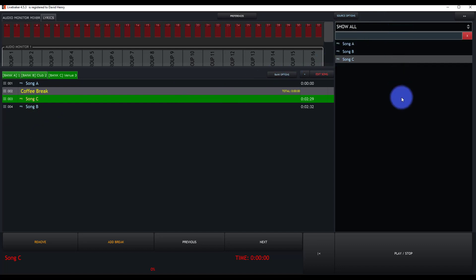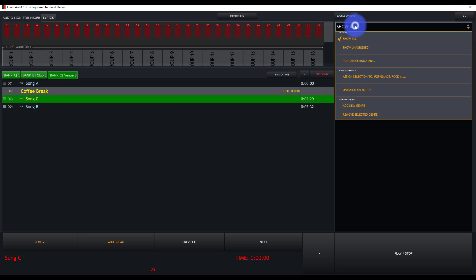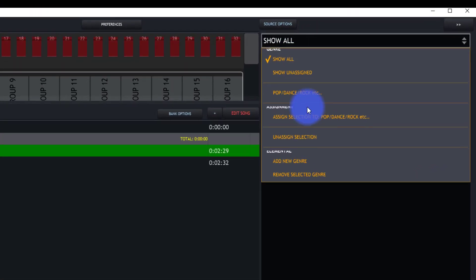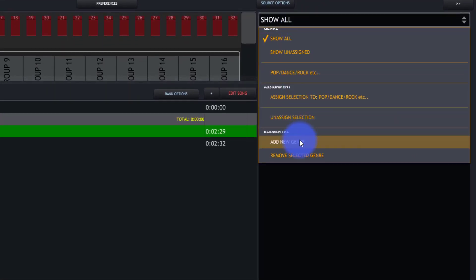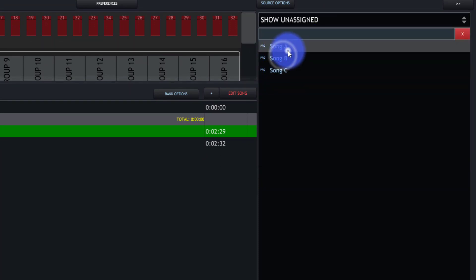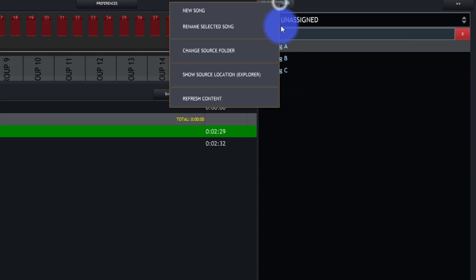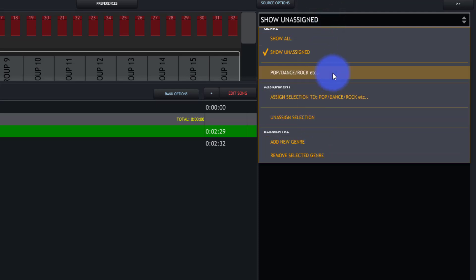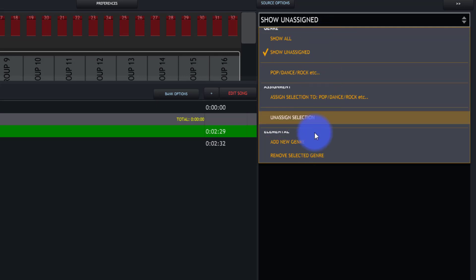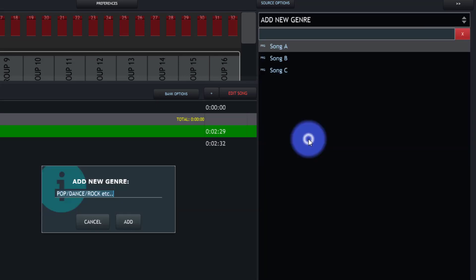Now we also want to look here at the options of genres. So you can actually go here and you can go and assign genres to different pieces of music to make it easier to find them. So to begin with that, you'll want to add a new genre.